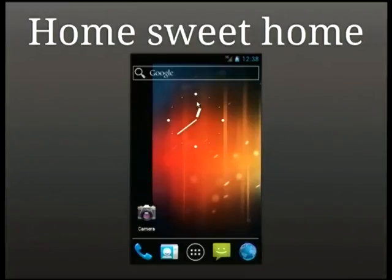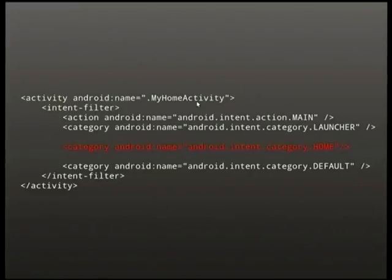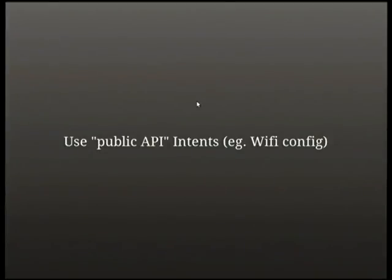When the operating system boots up, it says 'I want to show the user's home,' and the app registered for that intent gets displayed. This is all you have to do — just one line of XML to register your app to respond to that intent: android.intent.category.HOME. That's the well-known name Android has defined as the action for showing the home screen.